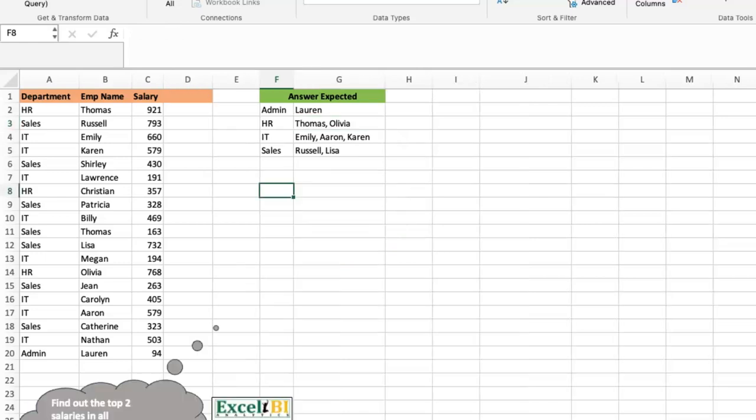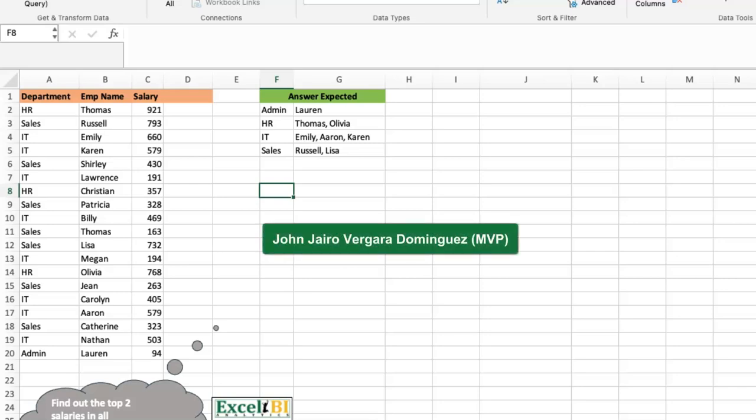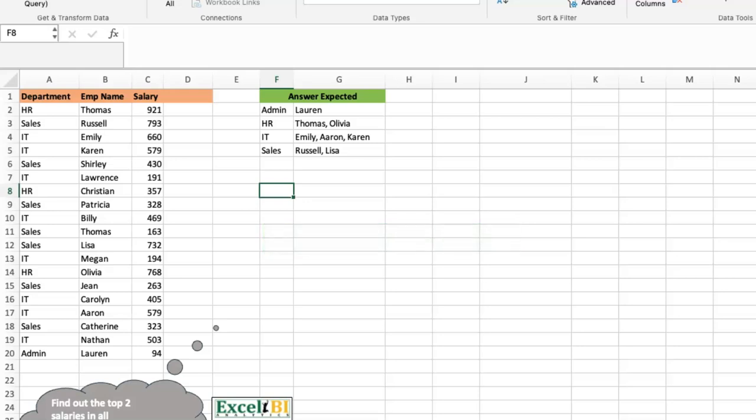Let me go to a new sheet and walk you through my idea. I should say that full credit for this solution cannot be taken by me — I'd give it to John Jairo Vergara Dominguez. He's an Excel MVP and he posts very good solutions to Excel BI's LinkedIn challenges. His was shorter and more elegant than what I came up with at first, so I'm defaulting to how he solved it, but I thought it was important to give credit there.